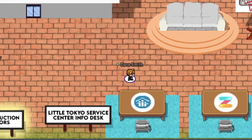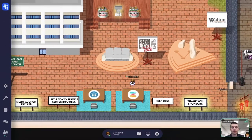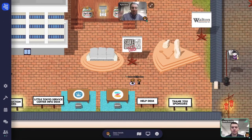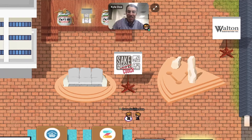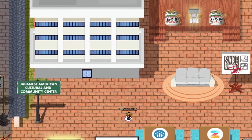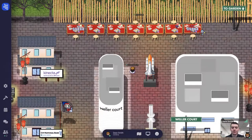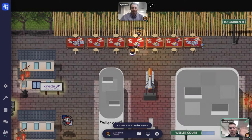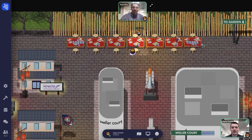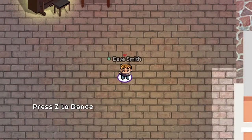When your character walks up to someone in the virtual world, you will see and hear the actual guest on your screen. When your character moves away, the person's voice and image will fade. When you enter a private space, everyone in that area will be able to see and hear each other, no matter how close or far away you are.